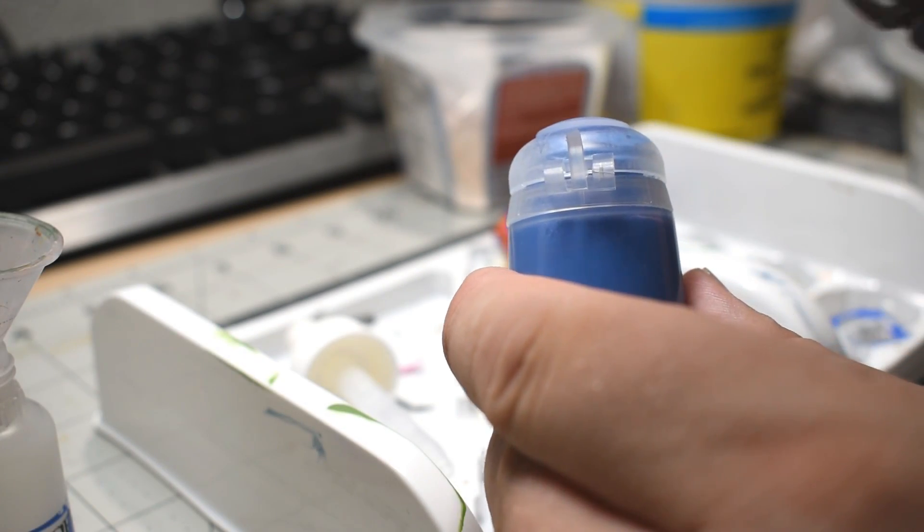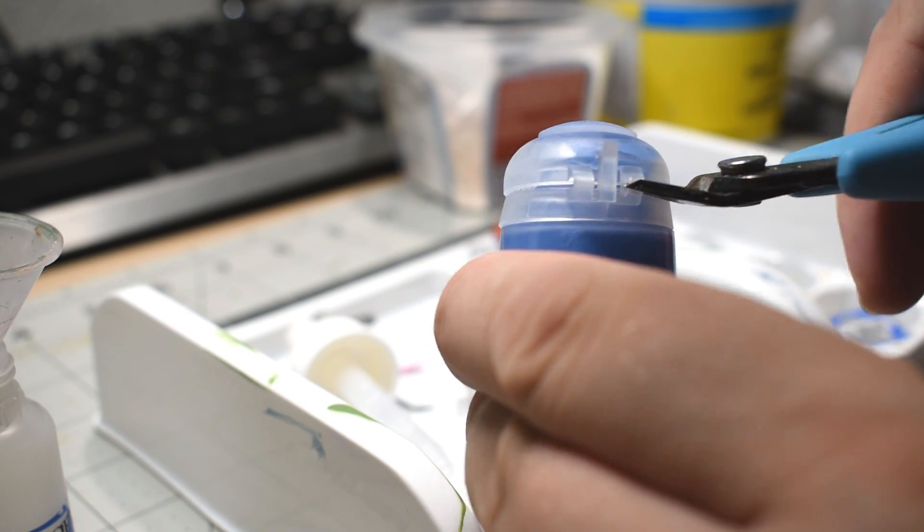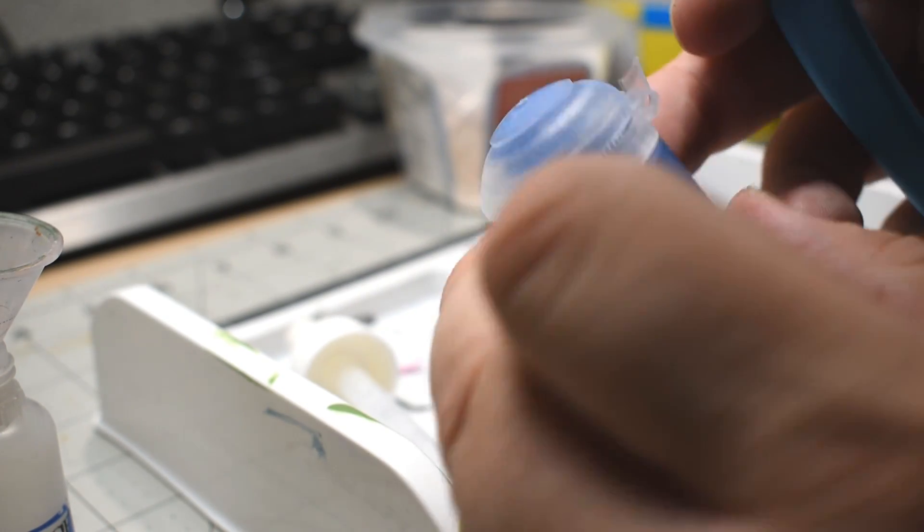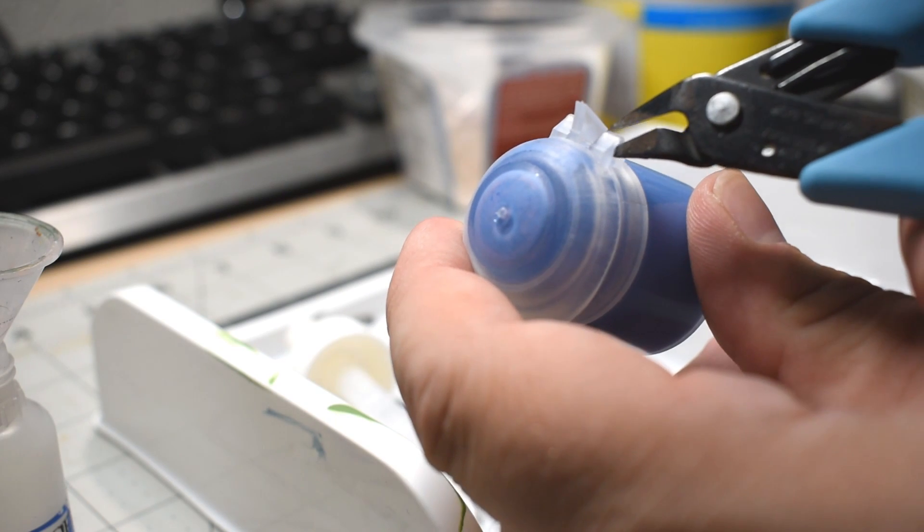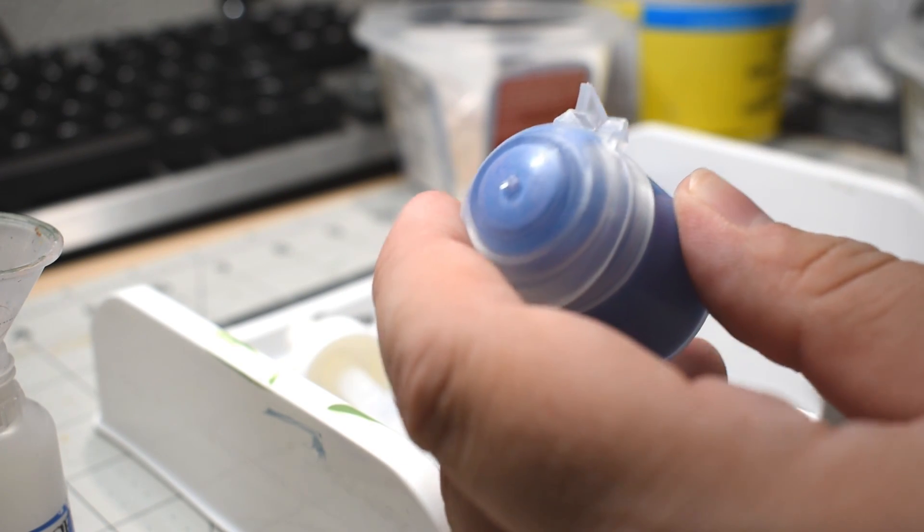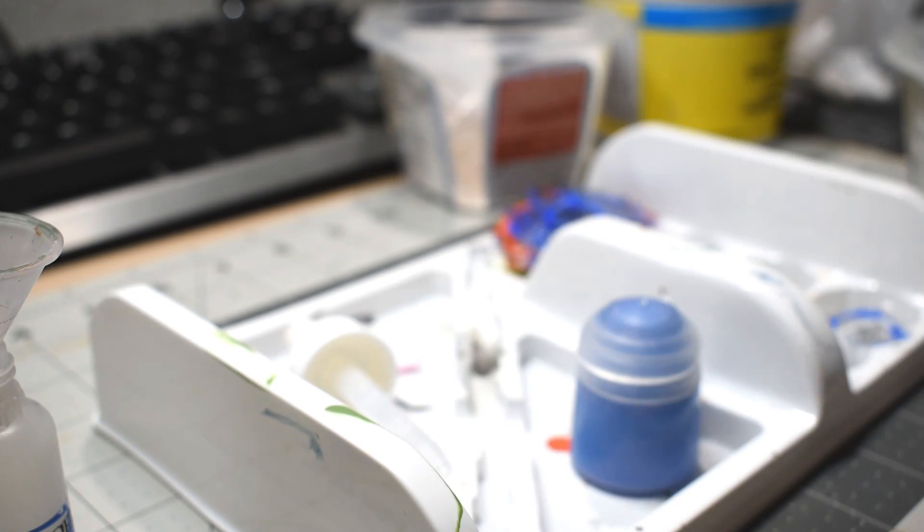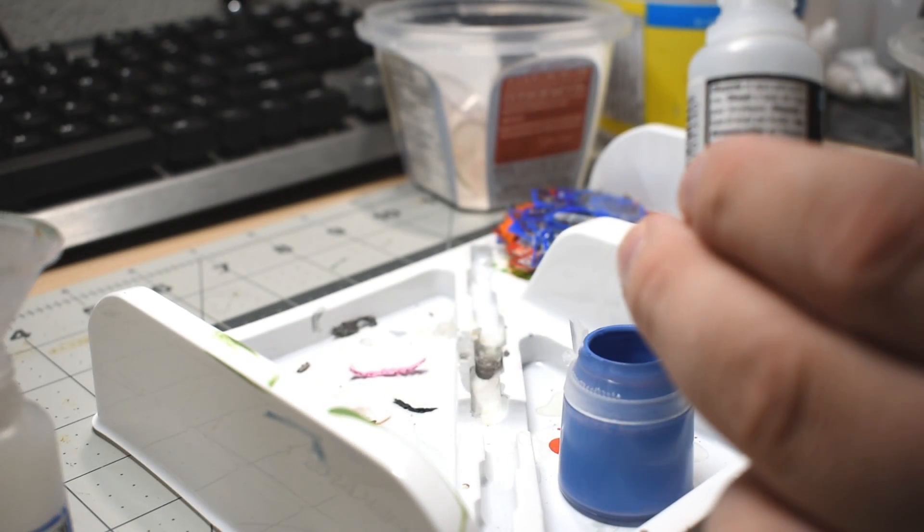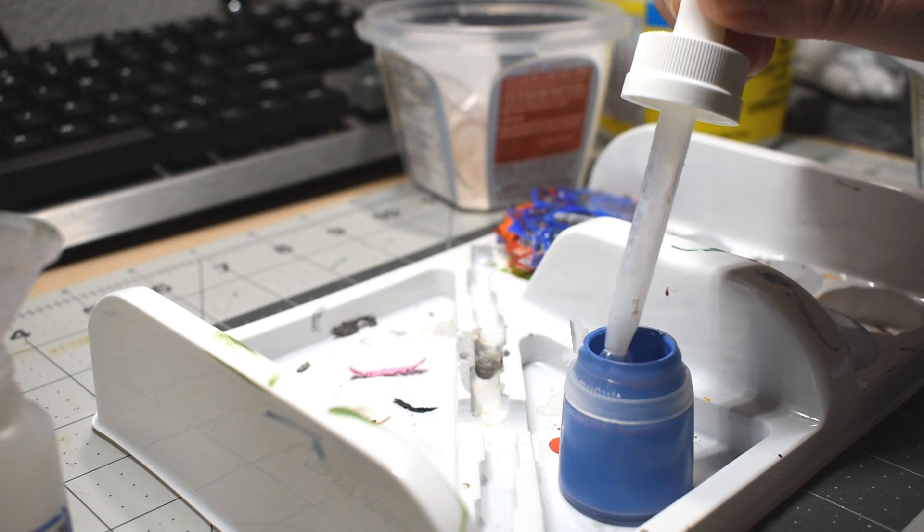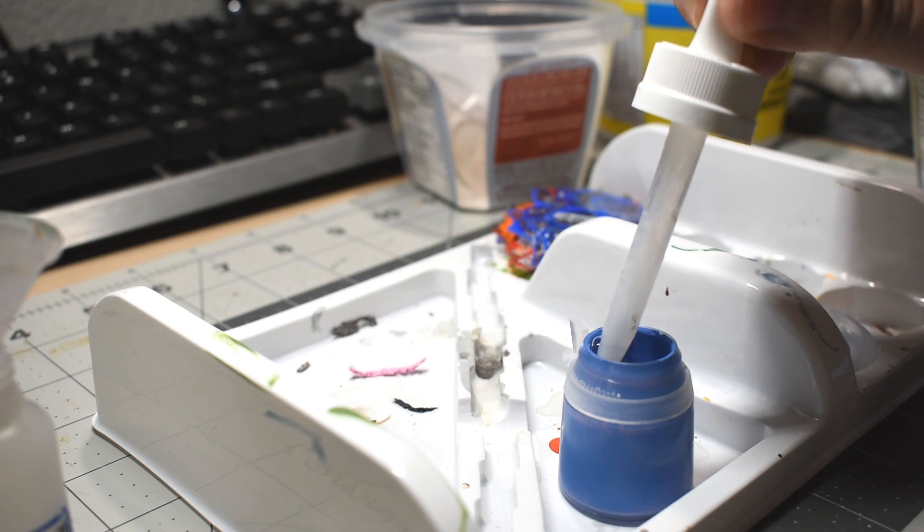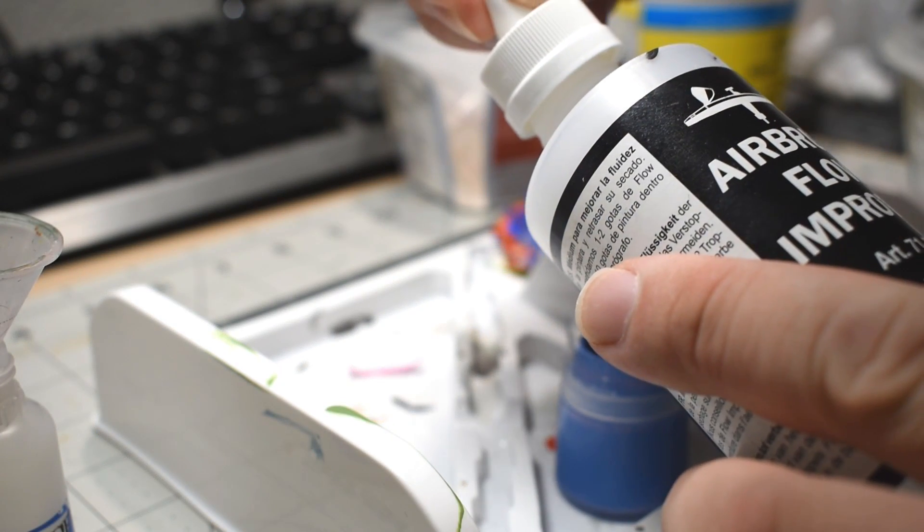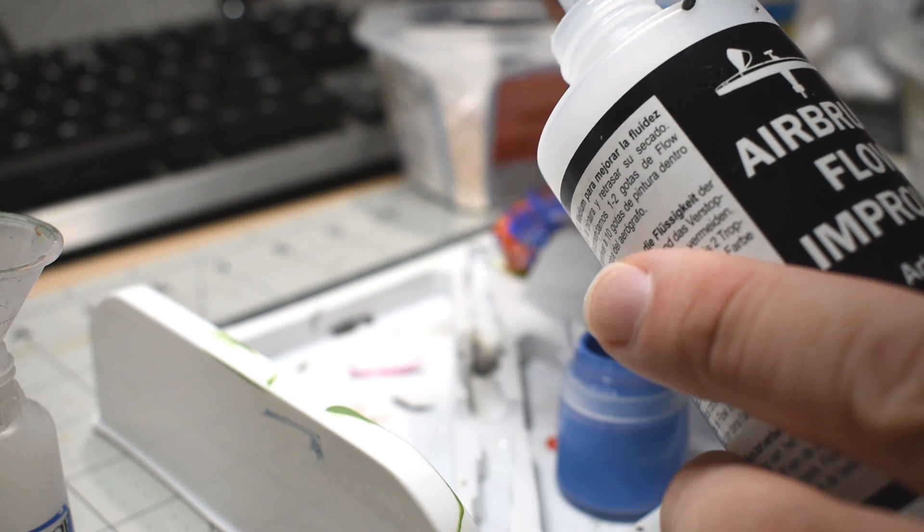Now onto actually prepping our paints for transferring. I first cut the little tabs keeping the lid attached to the pot, since we're going to need to be able to completely remove the lid anyway, as part of the pouring process, and it's just going to get in the way. I then put in about a half milliliter of our thinner medium and a milliliter of our flow improver.